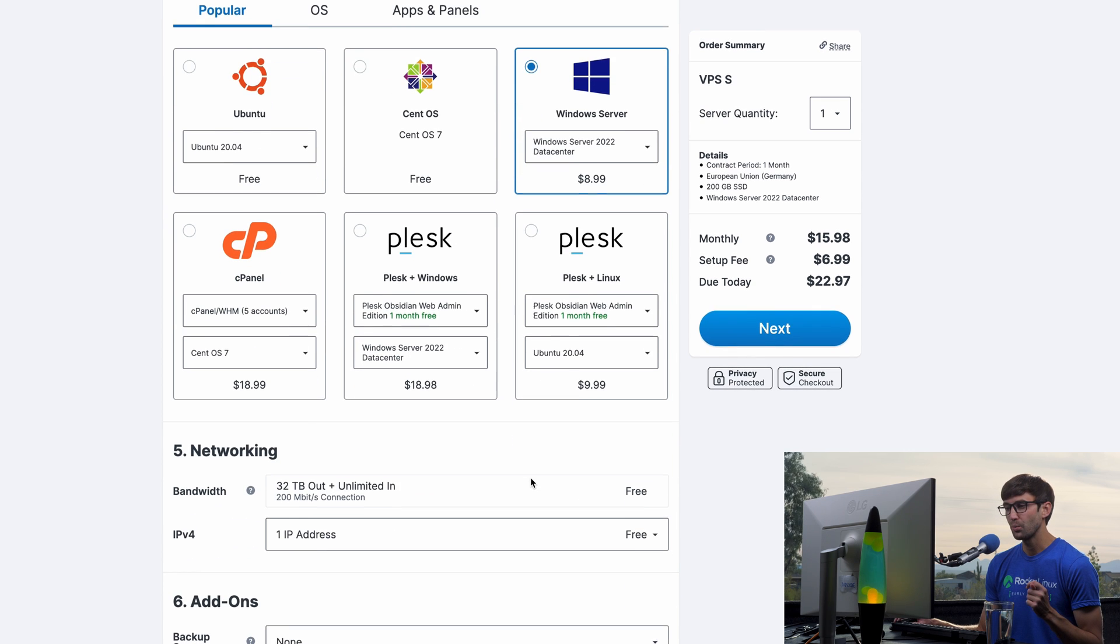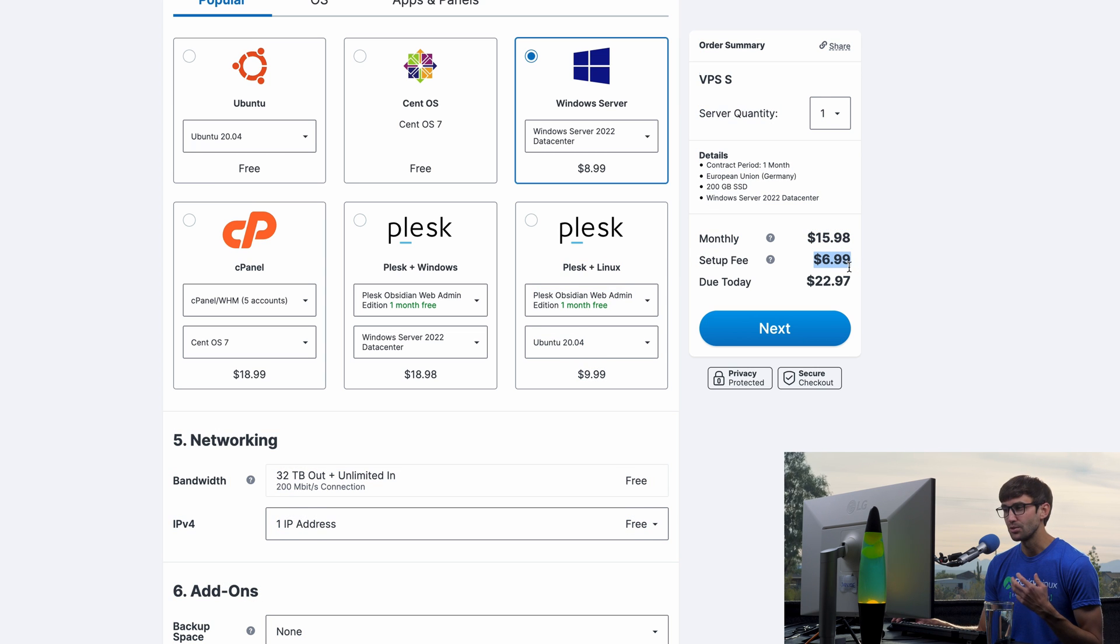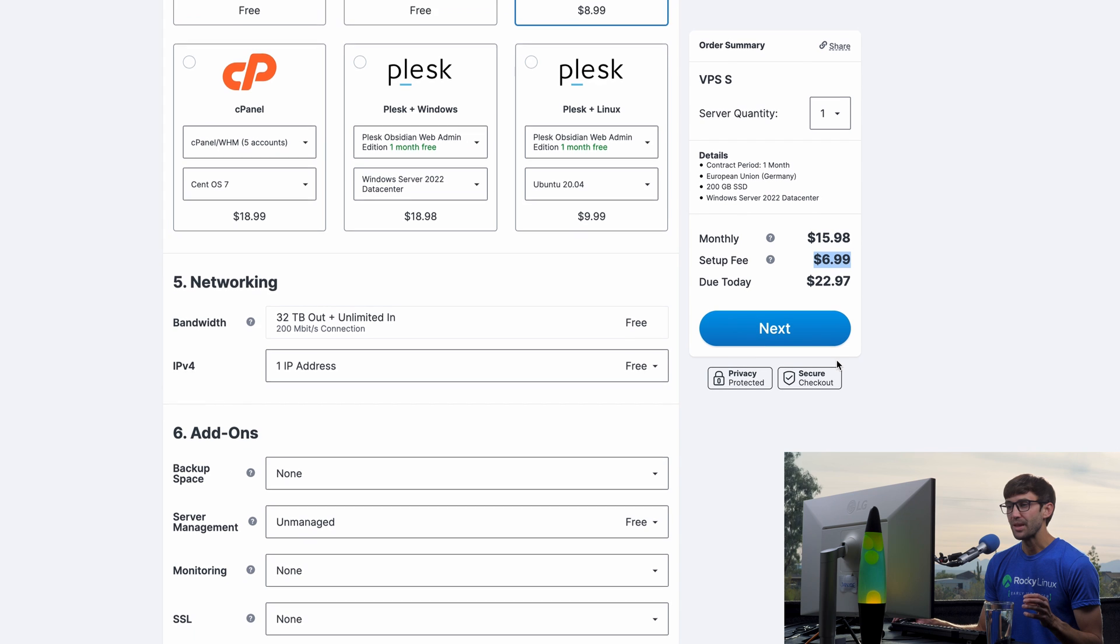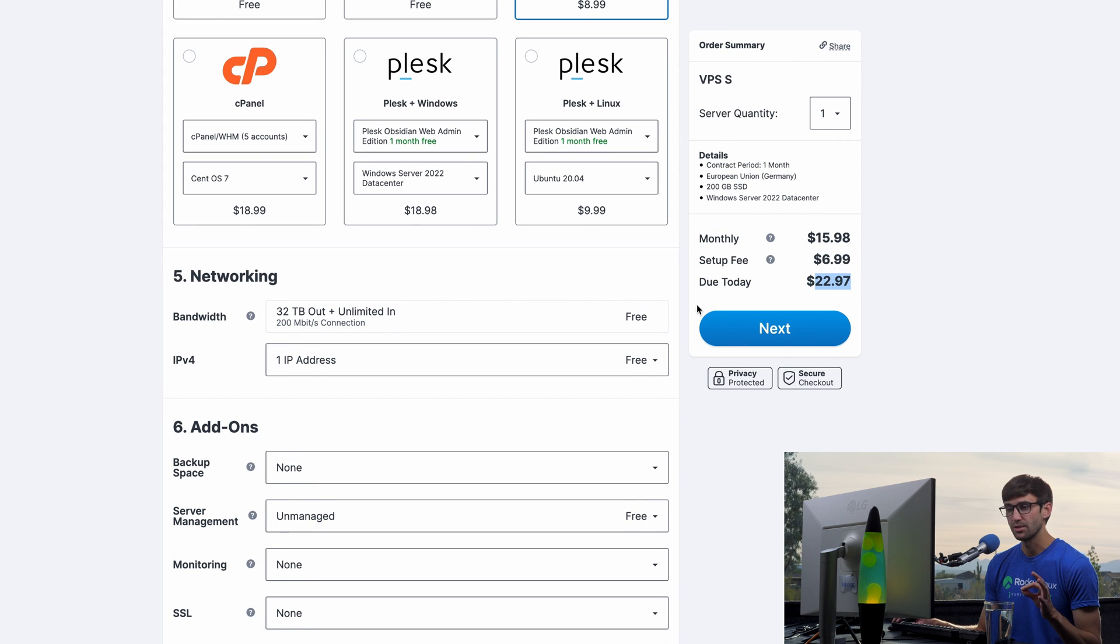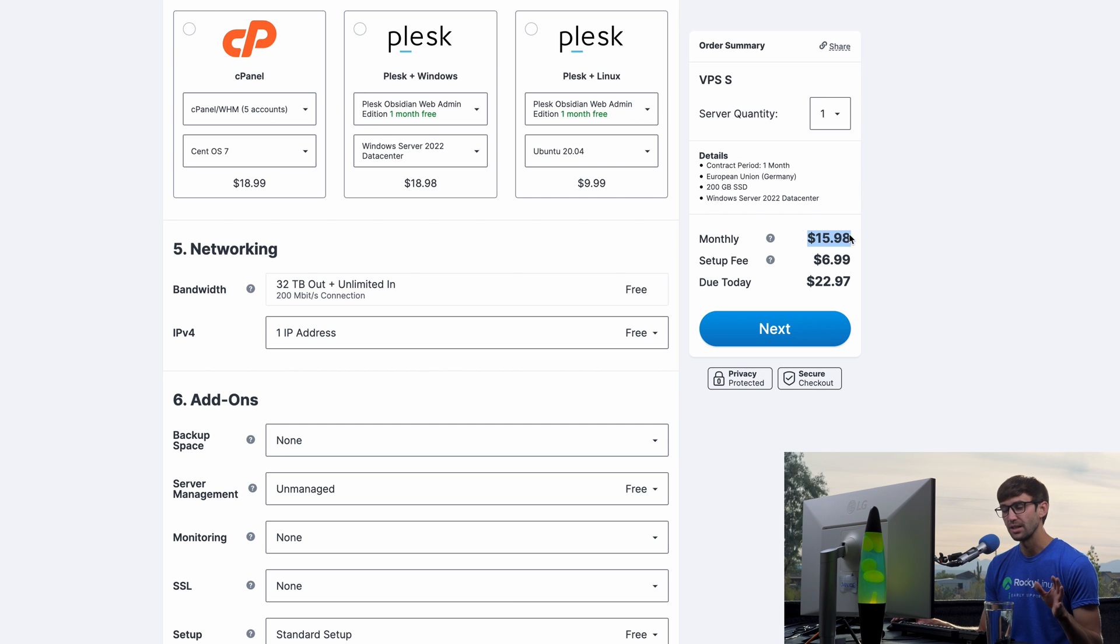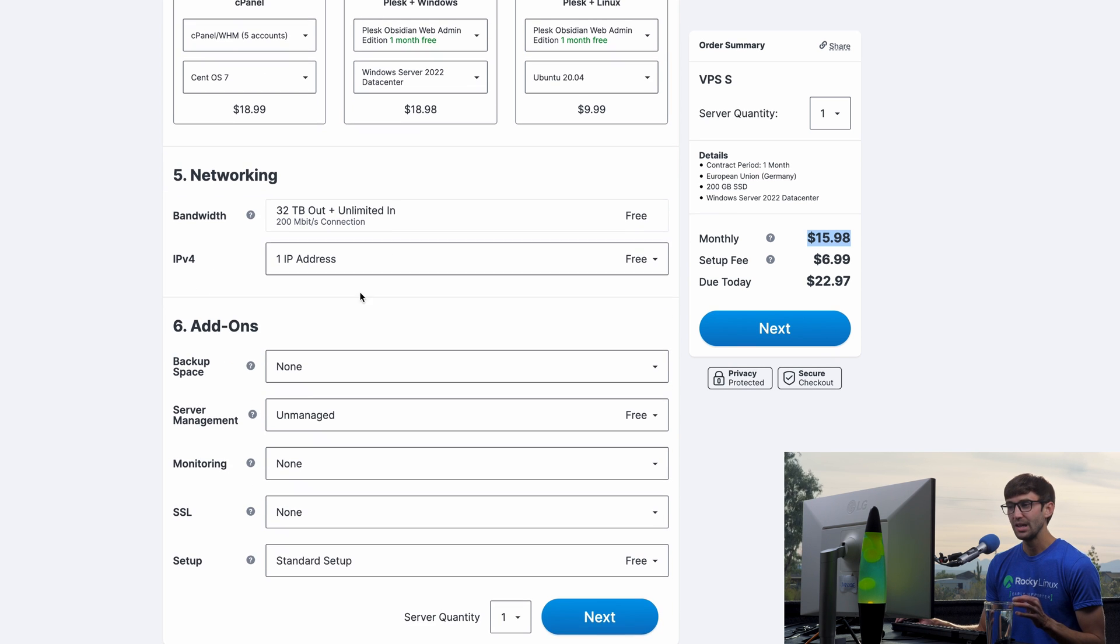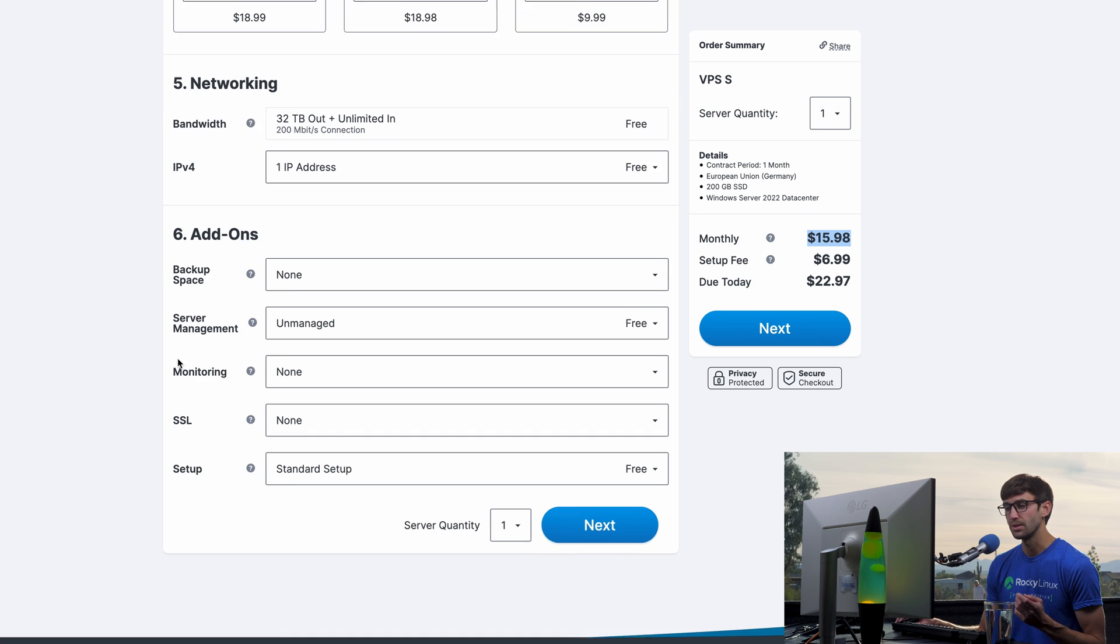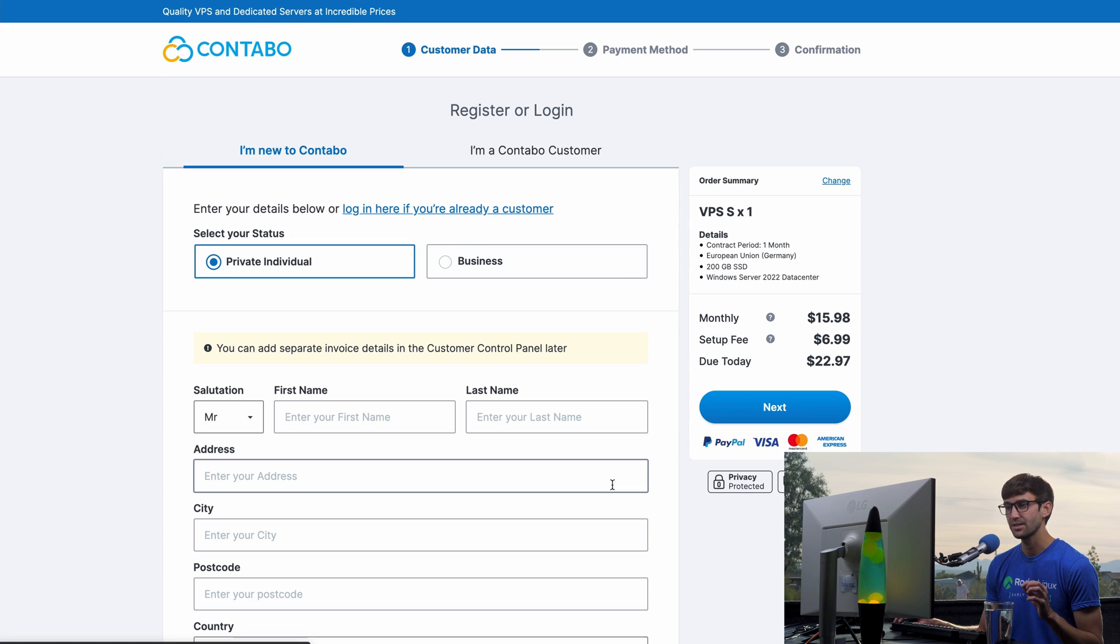So that will bring your price up to $15.98 per month, plus the setup fee, which I am going to do because I'm just doing that one month trial, or not a trial, but just the one month non-committal price. And then for me, due today would be just under $23. But the monthly price again would just be $16. Now we have plenty of bandwidth, 32 terabytes, which is a lot. And we have an IP address associated with that. There are some additional add-ons, none of which we are going to be using. So that looks good. Let's go ahead and click on next.